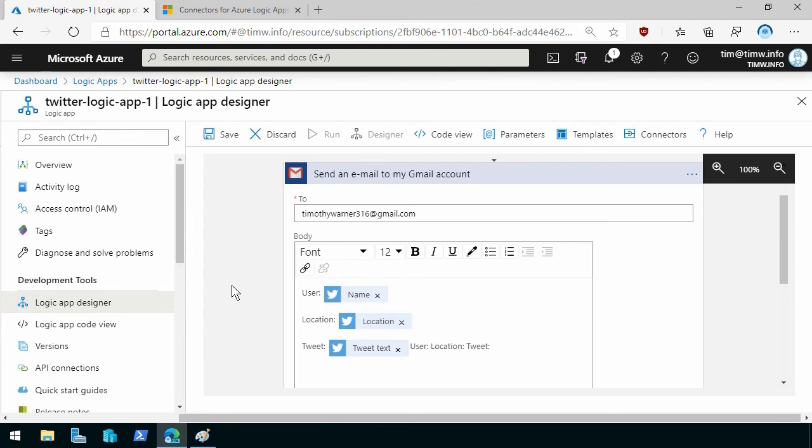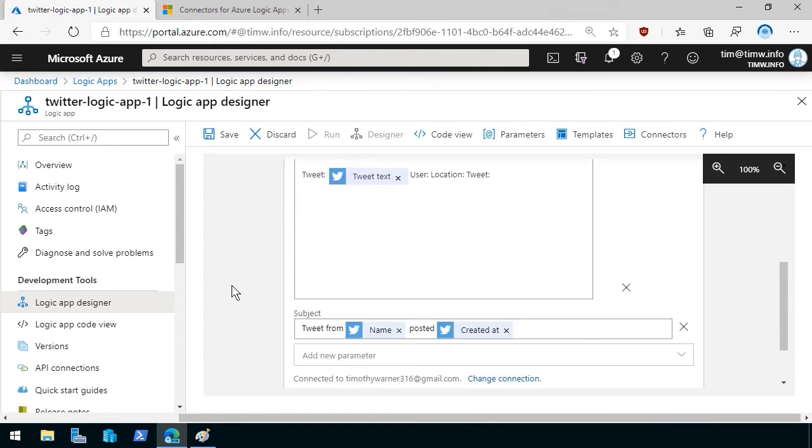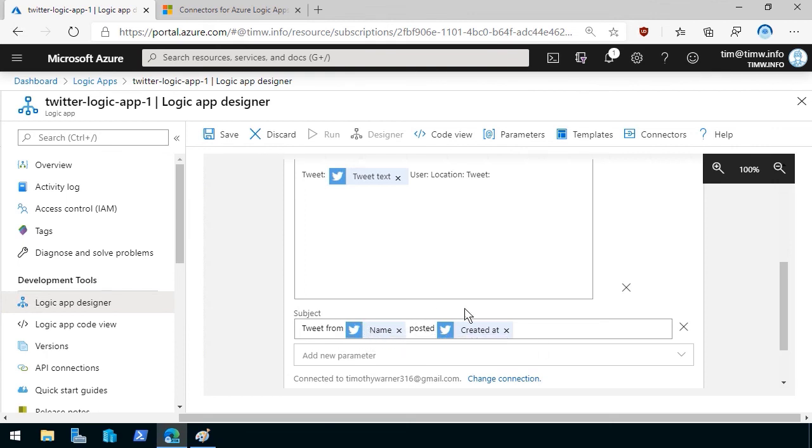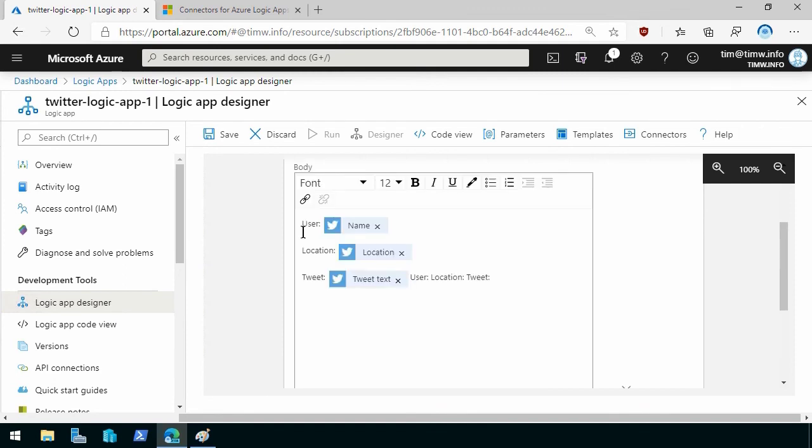So in this case, notice that I structured, let me scroll down. In the subject line, I just did raw text, tweet from, then I included the name field, posted, and then I inserted created at. In the body, I just did user and then brought in the dynamic field for the poster of the tweet, their geographic location based on what they have in their account, and then the tweet text, and then I have some text left over. This is just a bug. I need to get rid of that.